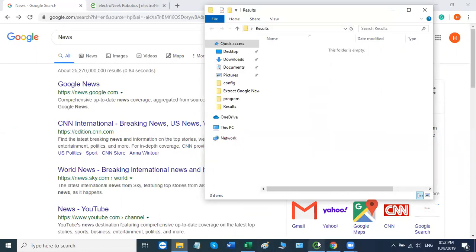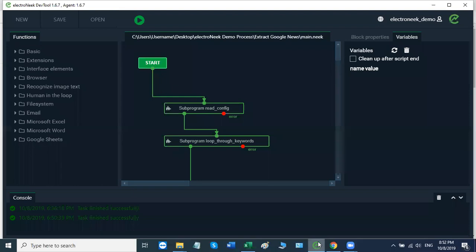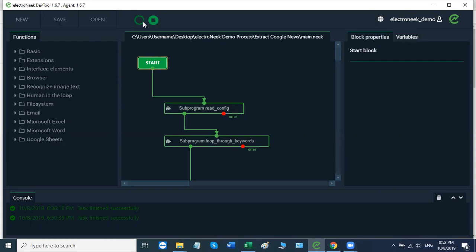So I'm going to go over here to our development tool, ElectroNeek Dev Tool. As you see, we have a green button right here, our start button. We'll click that, and this is where the magic happens. The work process has started.